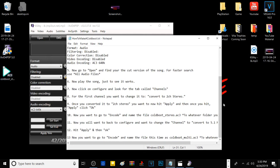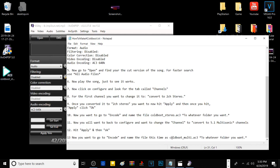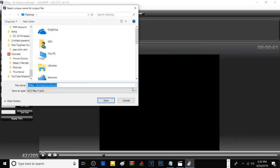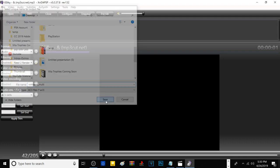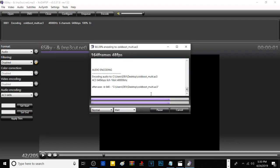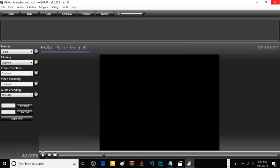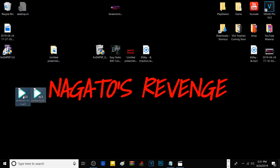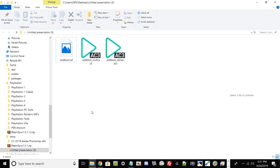For the next step, close that out. We need to do the same thing again — go to Configure, Channels, and this time convert to 5.1 Multisonic. Name this one coldboot_multi. Go to Configure, source stereo, Multisonic 5.1, hit Apply first, then OK. Then hit Encode and save it as coldboot_multi on your Desktop. Once that process is done, exit the program. You can drag and drop our coldboot files into the same folder as the .raf file to keep everything together. Now we have our two sound files and our image. It's time to go ahead and turn on our PS3.